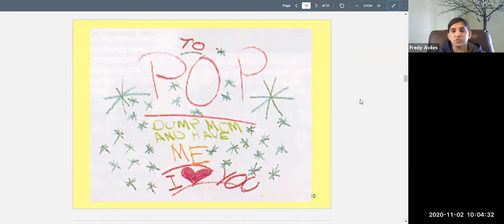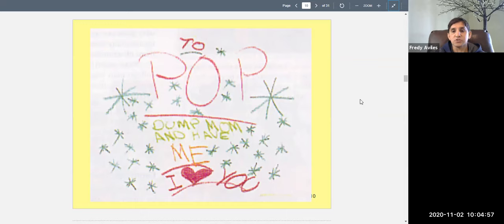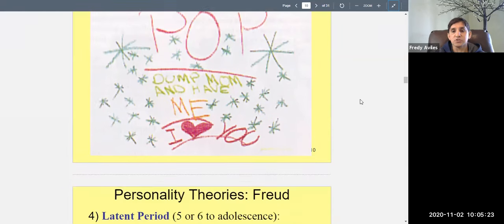It's very common for little girls to say 'I want to marry you, Daddy' and little boys to say they want to marry Mommy. My own little girl told me the same thing. It's not sexual — they don't know anything about that yet. Children should outgrow this and move on, and most do.